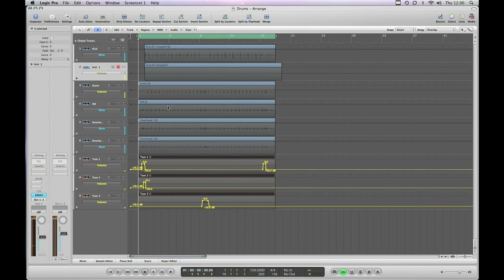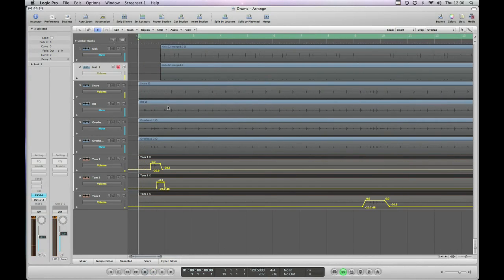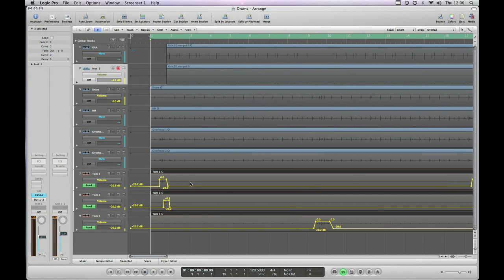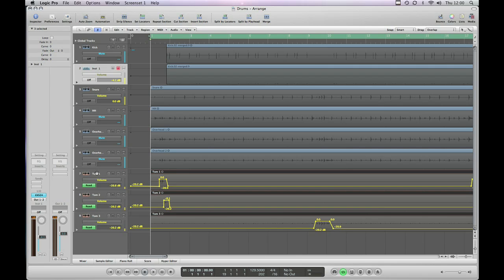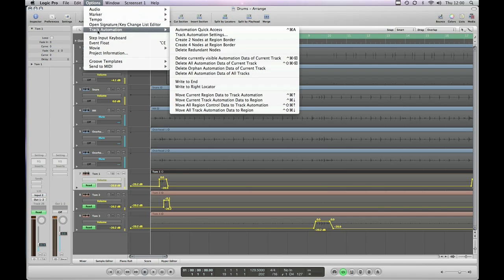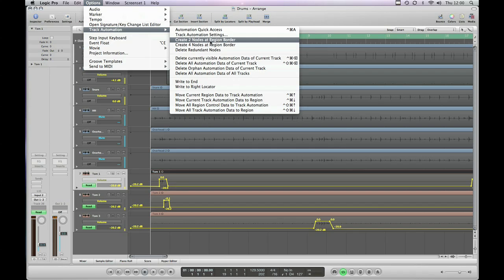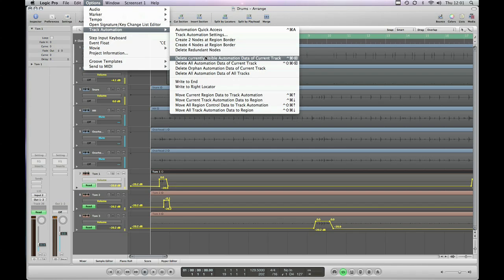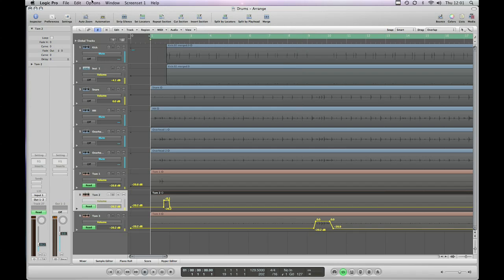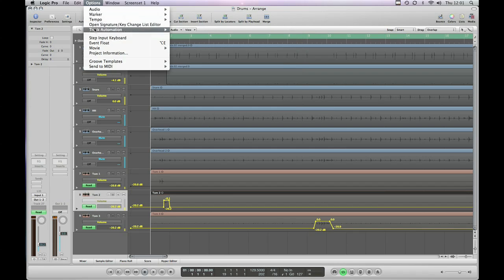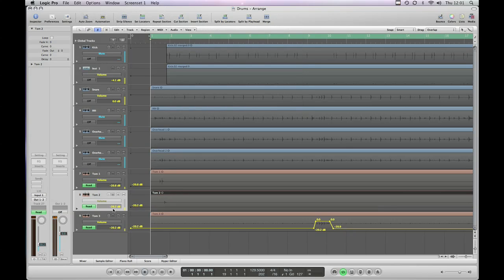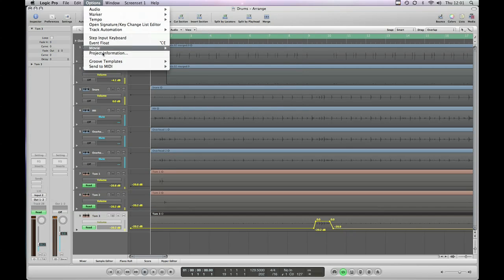Okay, now that's fine. That's how you write volume automation and also how you adjust the volume automation. But let's say you've decided you don't want to automate the track at all. How do you get rid of it? Click in the track header, go to options, and then you've got a whole list here of track automation. So you create four nodes at region border, create two nodes at region border, basically what we were doing manually but you can assign a key command to that. What we're actually going to do here is delete currently visible automation data of current track, and you can see the key command for it here on the right hand side. On tom two, same idea. Track automation, delete currently visible automation data. And finally on track three.